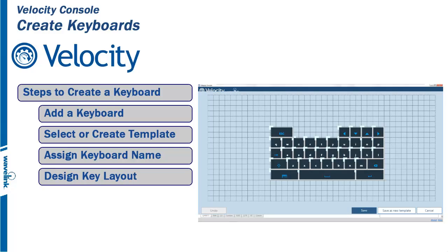At this point, you can use the template editing tool to change the design to fit the needs of the user. You can also just keep the design the same.